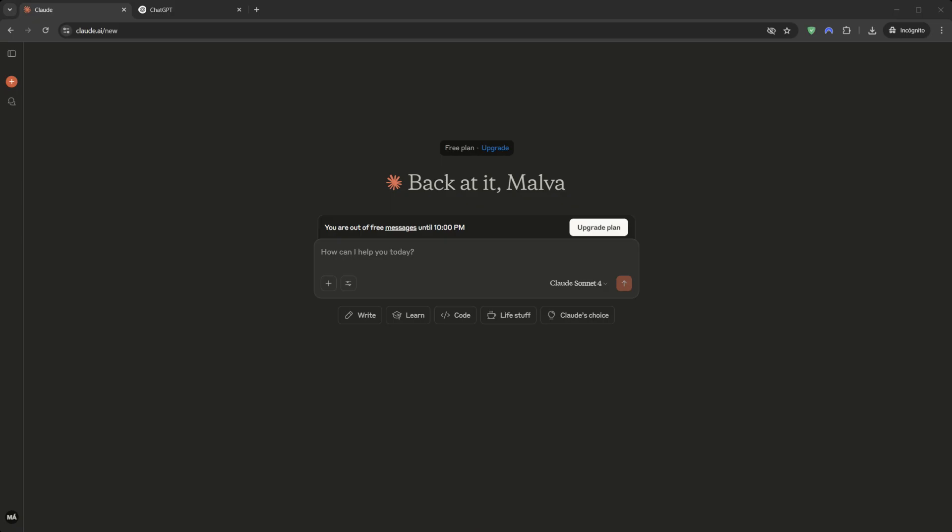Okay, first things first. When you open the Claude website for free in June 2025, you are not using just any model. You are using Claude 4 Sonnet.